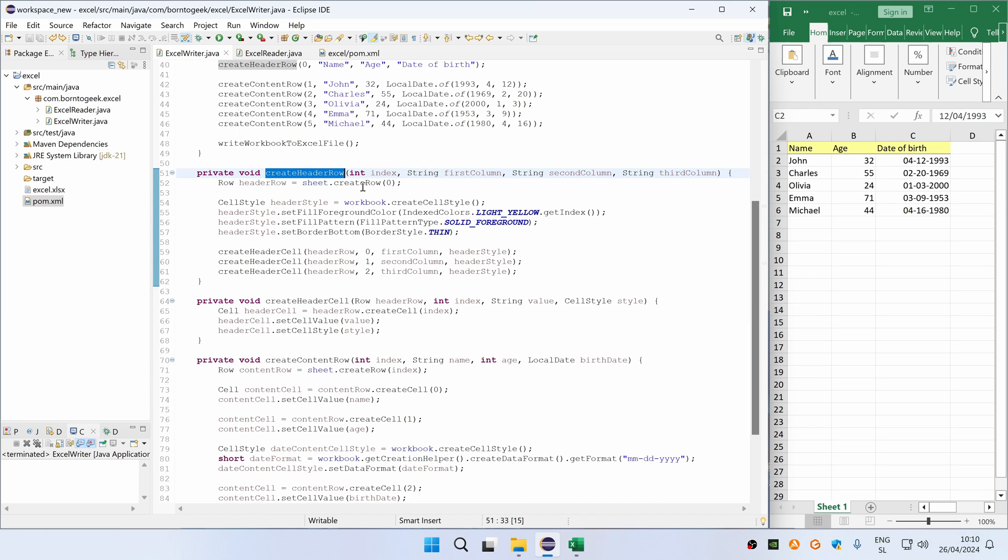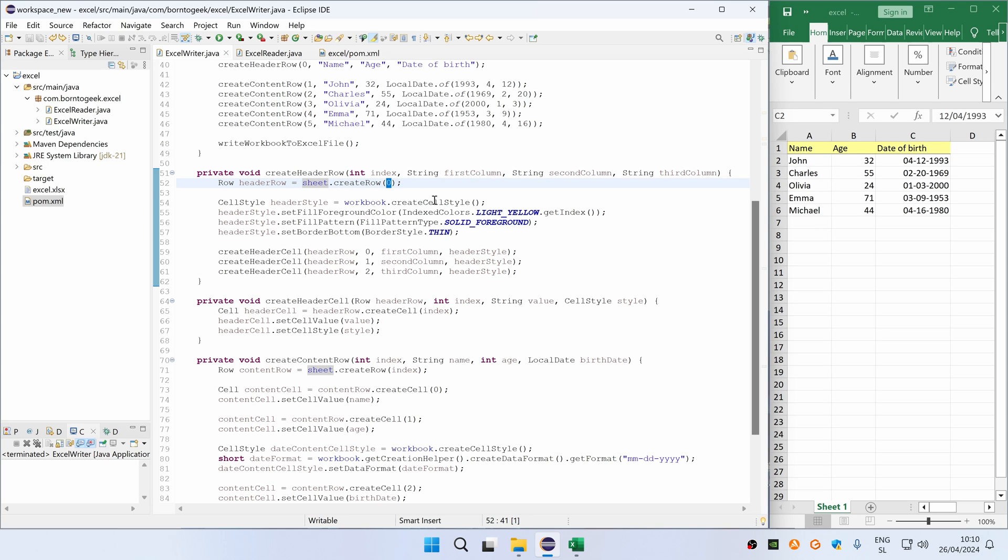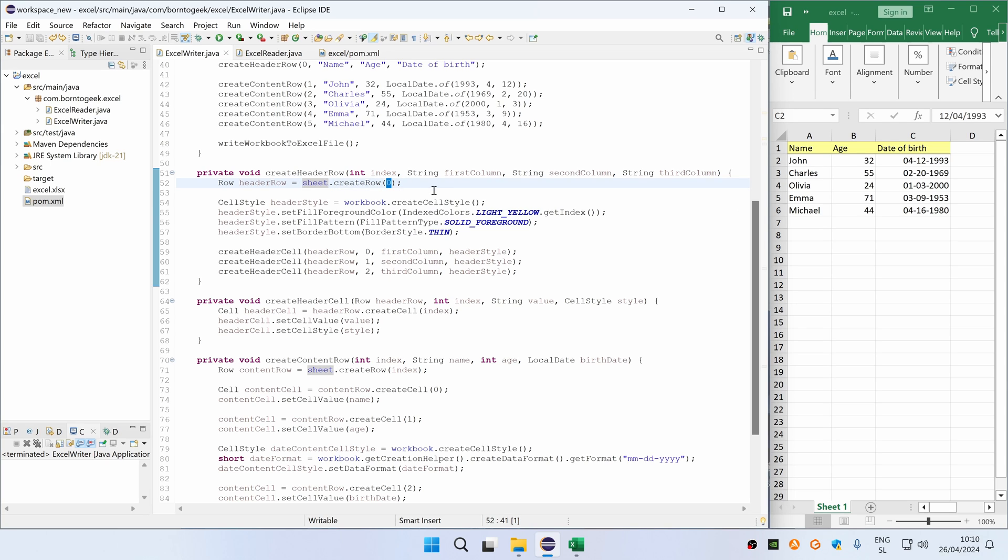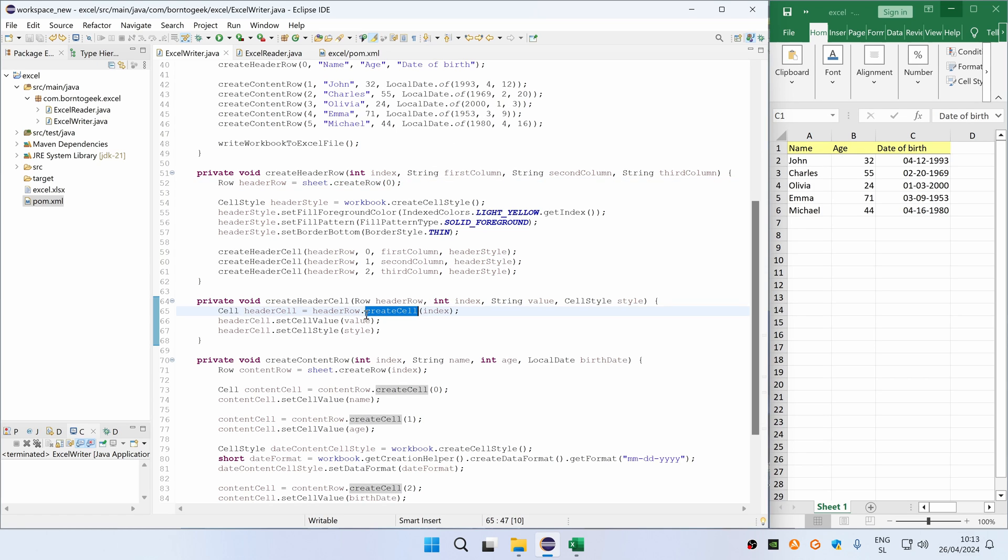To create a row we have to call a createRow method on the sheet object, which takes an index of a row. This is 0-based, so that means that 0 represents a first row inside our sheet. To create an actual cell inside row, we have to call a createCell method on the row object, which also takes a 0-based index of the column. This returns a reference to a cell.